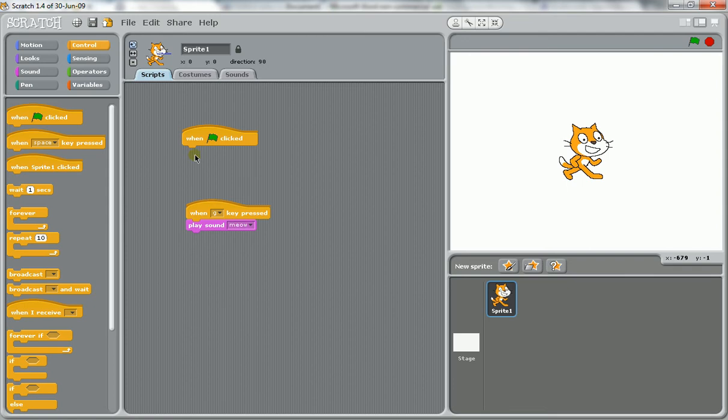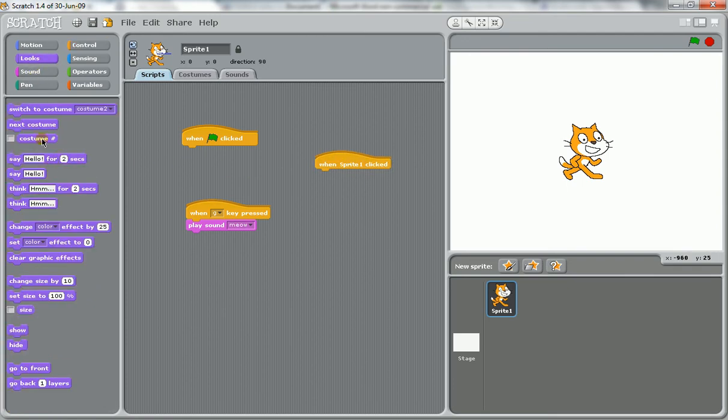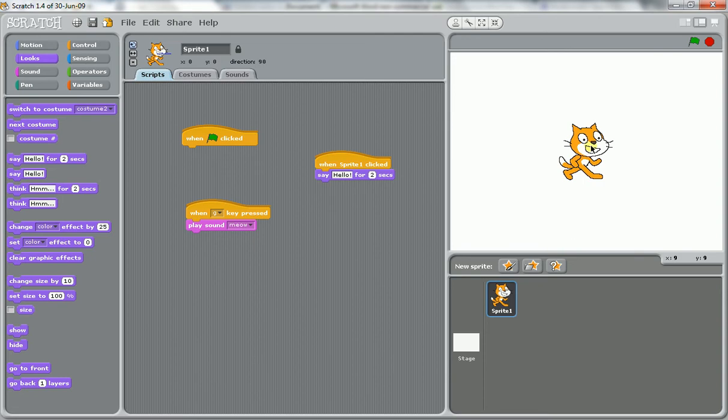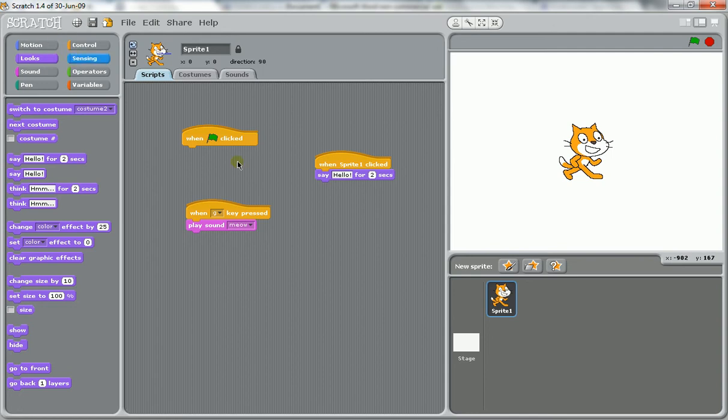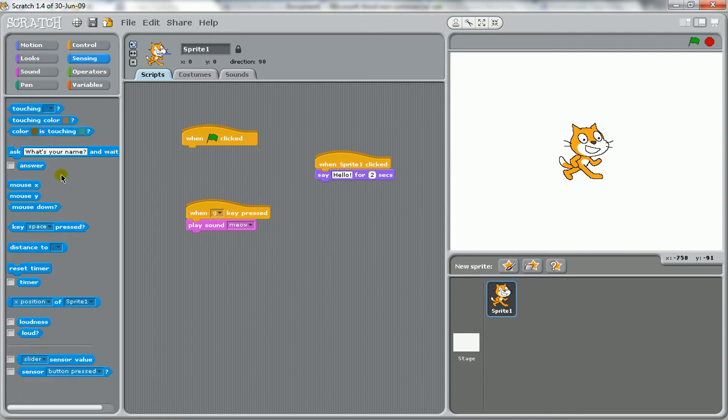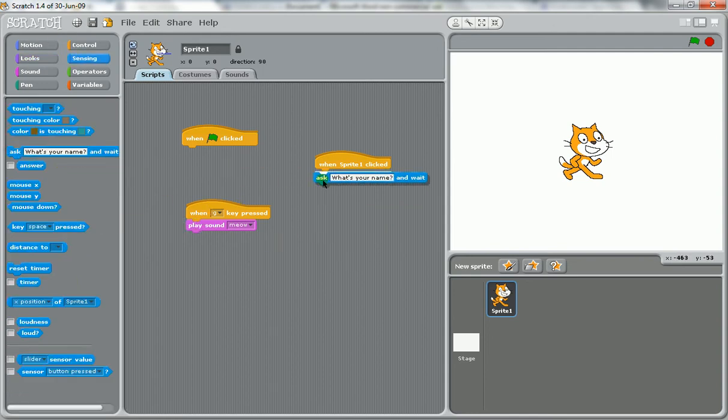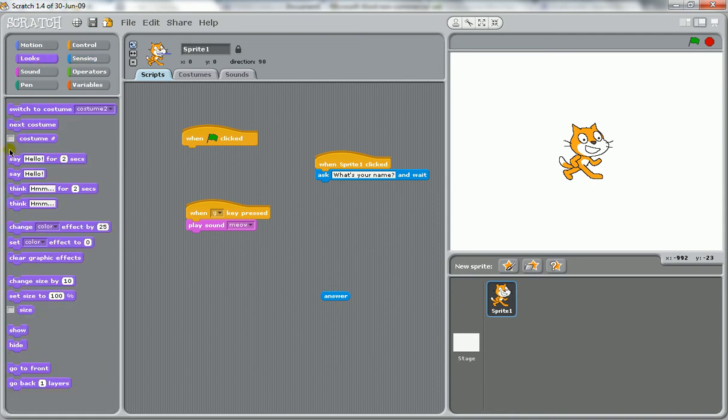Another type you might have is when something is clicked. So when the user clicks the cat, something happens. That's another input. A couple of other types you might have, you might have them ask a question where the user has to put in an answer. So this is covered in another video.